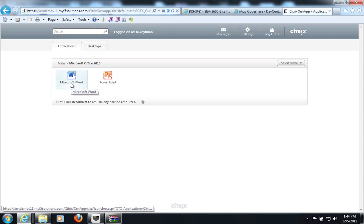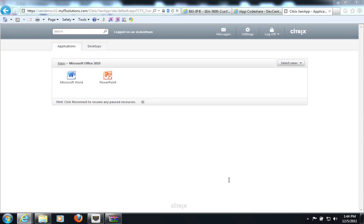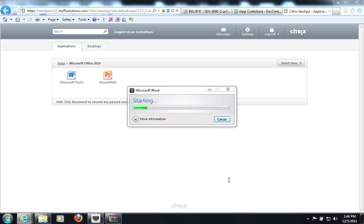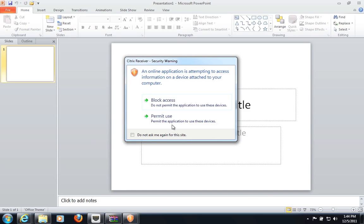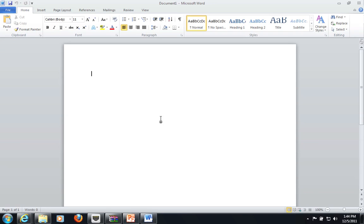And I can click and launch my Microsoft Word. As soon as Microsoft Word launches, you will see that we have an ICA client running.